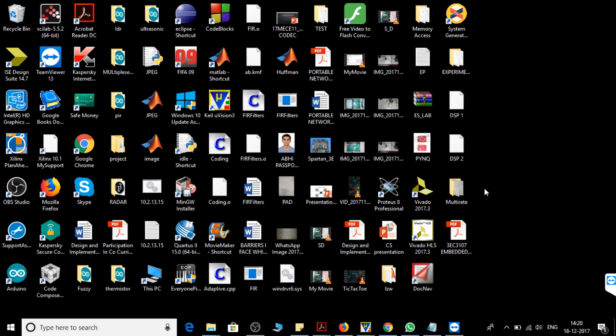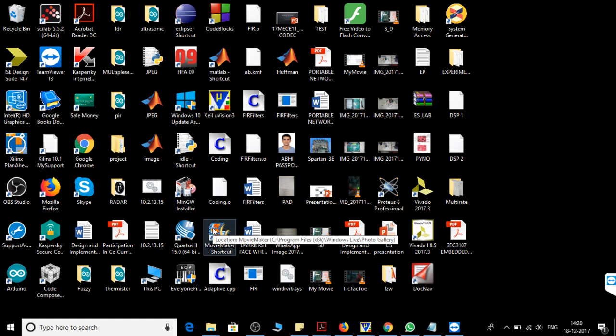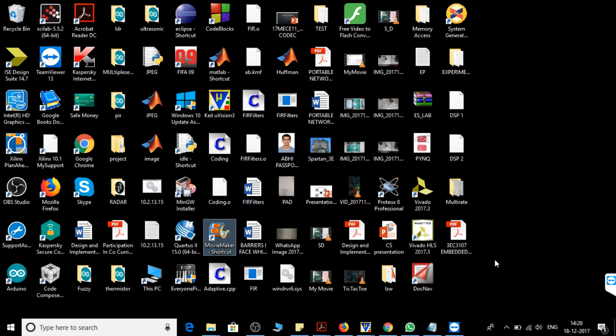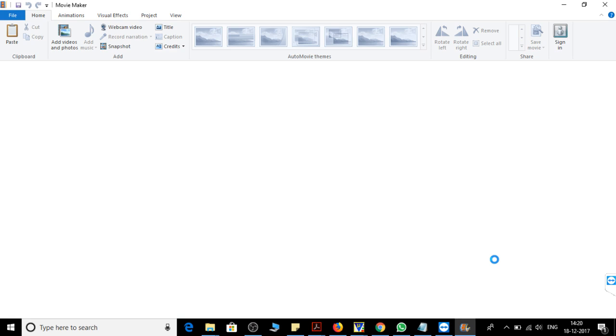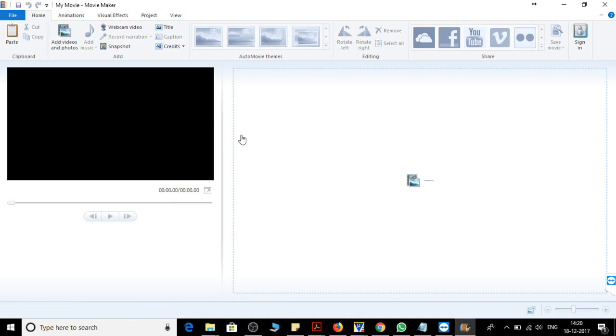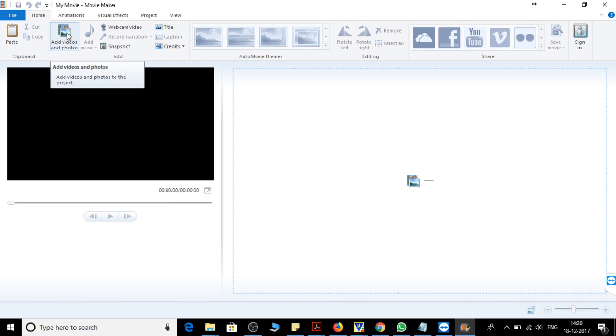Hello friends, in this video we will see how we can merge two videos together and make one video by using Windows Movie Maker. So first of all, open your Movie Maker, then open your video from add videos and photos.